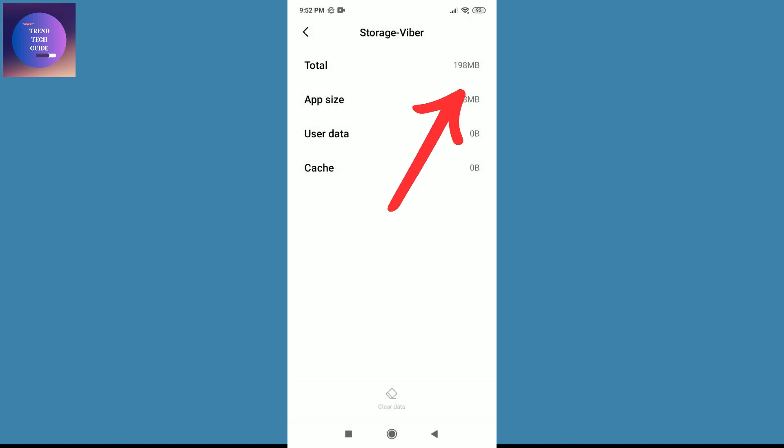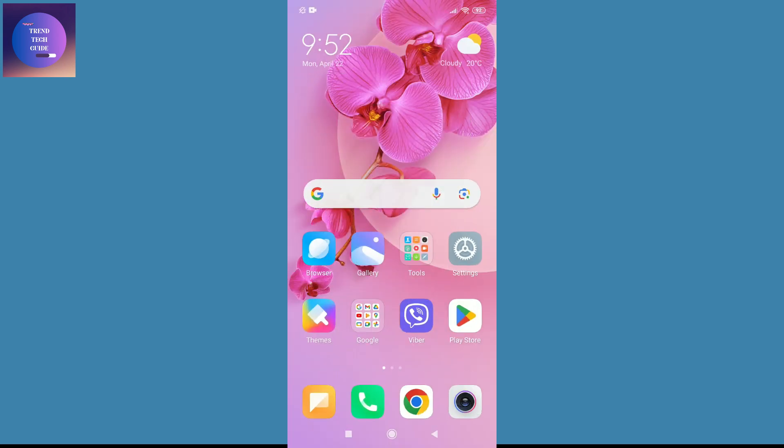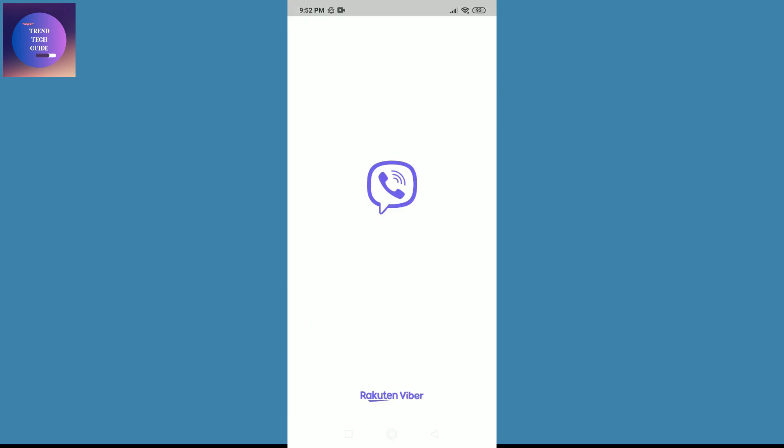And you can see this Viber storage is cleared. Now if I go back to this Viber, you can see I am logged out of my Viber account.